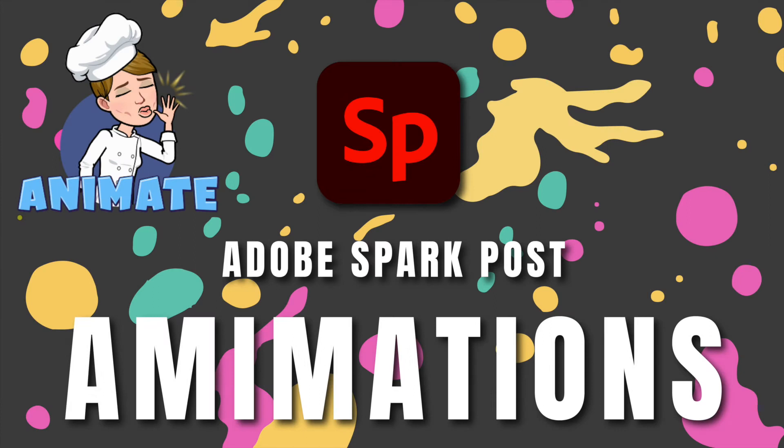Welcome to Tech Tutorials. Today, let's go over how to do animations in Adobe Spark Post.